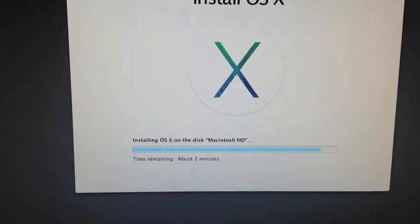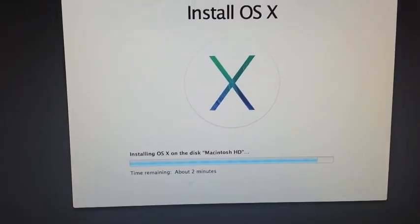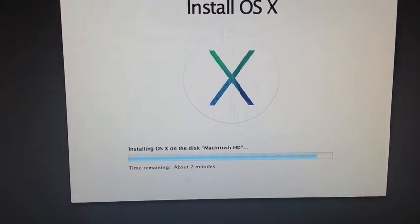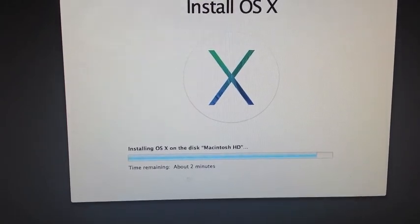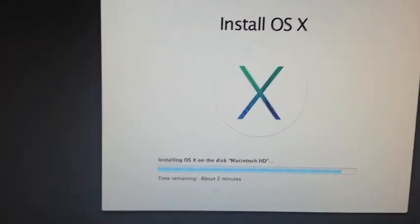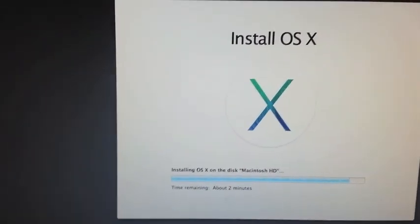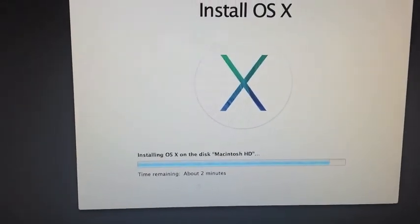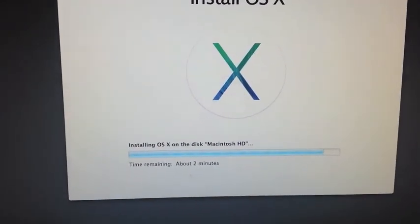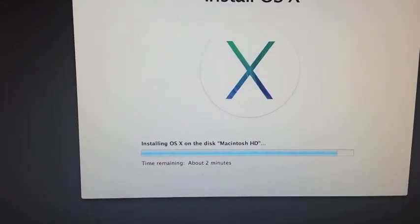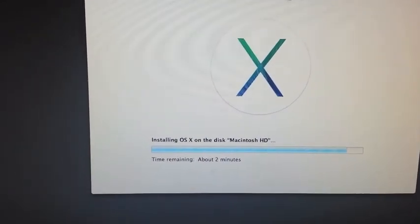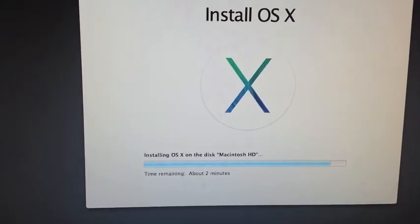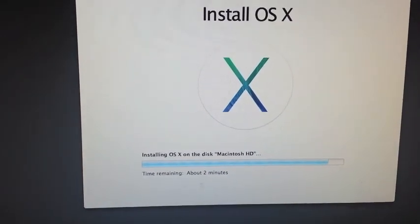For my Mac, it had an install time of 45 minutes, but it may vary depending on your processor speed and how much RAM you have installed on your system.